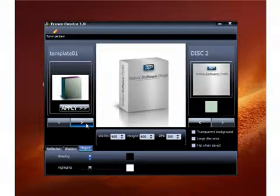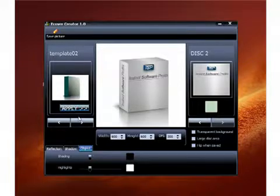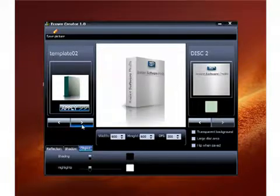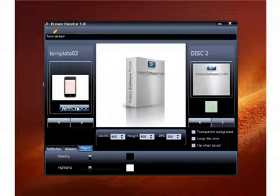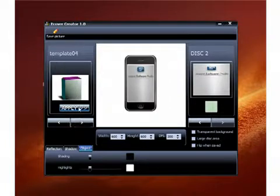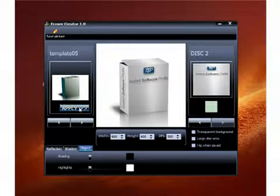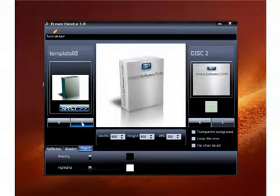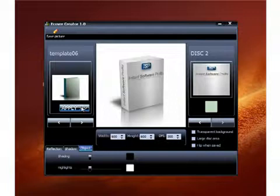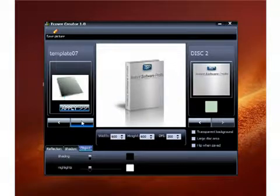Now all you want to do is you just go through here and you can apply different styles of boxes. Here's like a little iPhone image. Just kind of going through and showing you all the e-covers you can choose from.